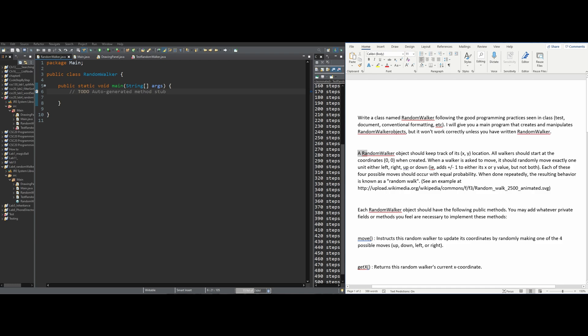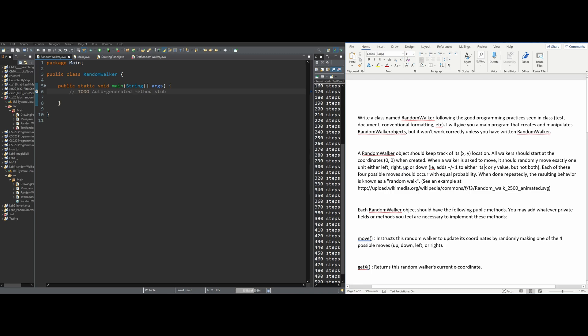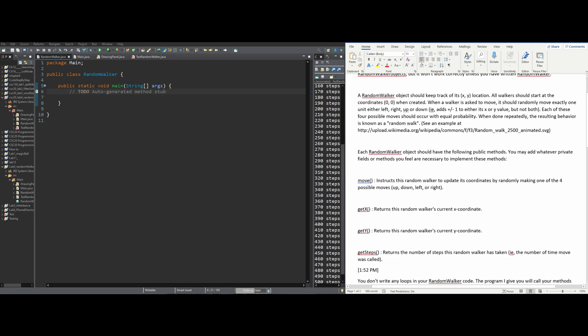In the instructions, we're given a brief rundown of what we're supposed to do. We need to keep track of our x, y location, starting at 0,0 when created. When our walker is asked to move, it will randomly move exactly one unit up, left, down, or right. So randomizing is something we'll have to do here. There are only four possible moves, so we need to limit our random to four options.